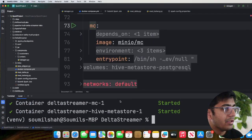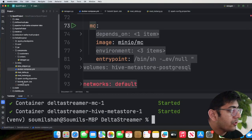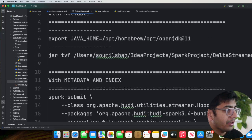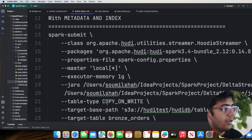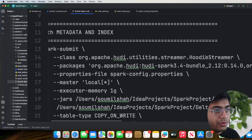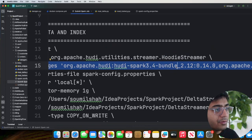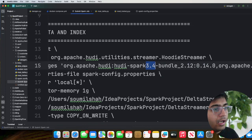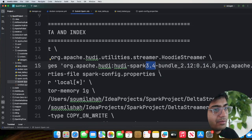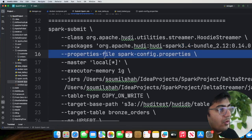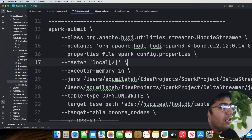Let's take a look at the SparkSubmit job file. Over here we say we're interested in using the class 'org.apache.hudi.utilities.streamer.HoodieStreamer'. We're using two packages: the Spark Hudi bundle package for Spark 3.4 — if you're using a different version make sure to change these numbers — and then the AWS Hadoop package.